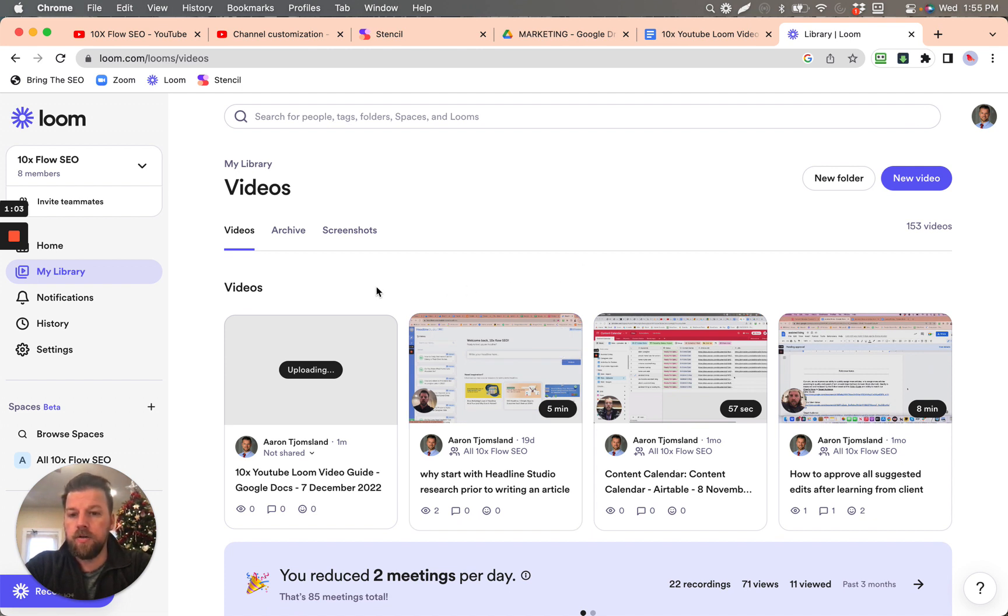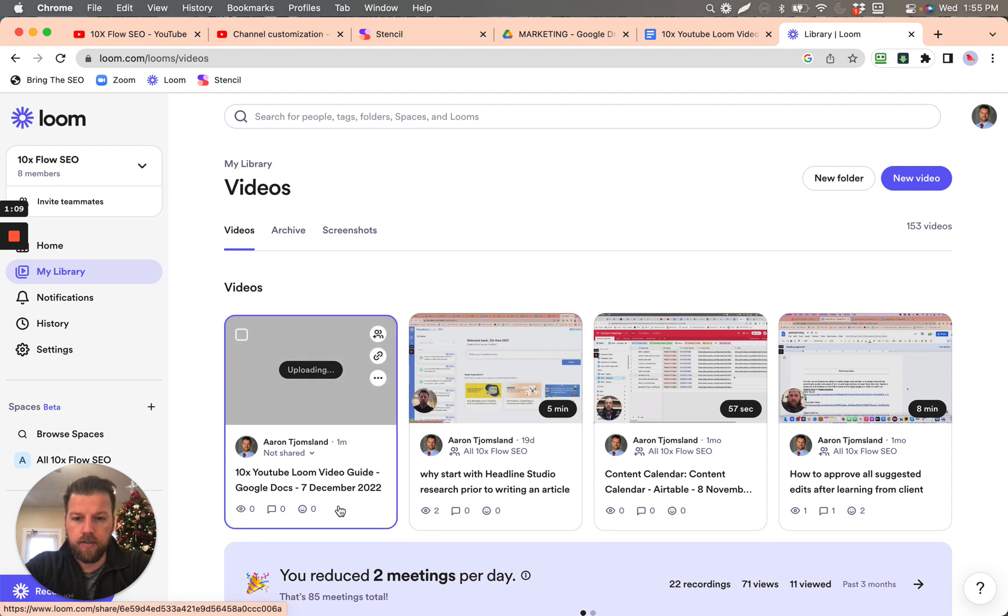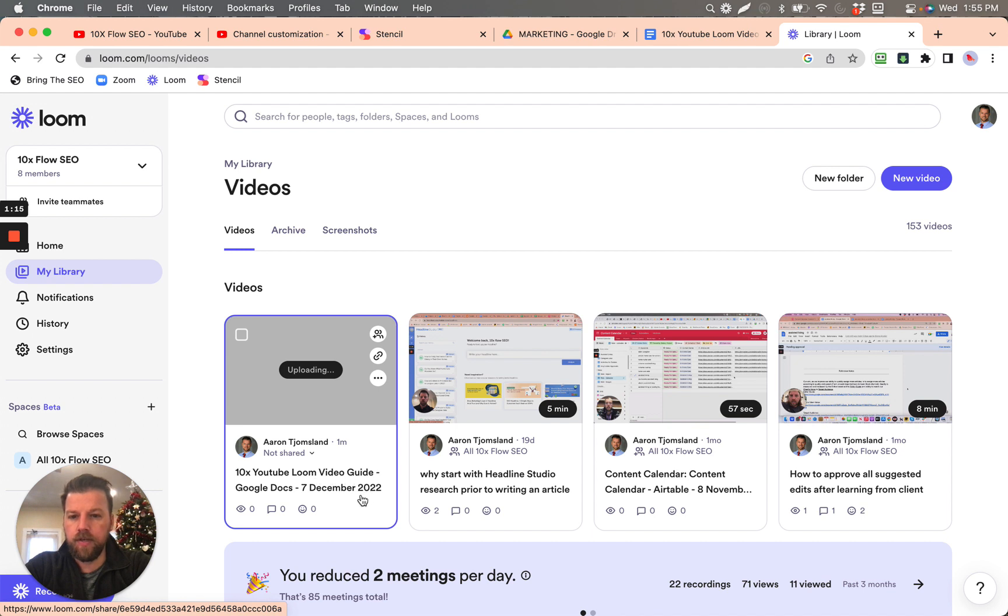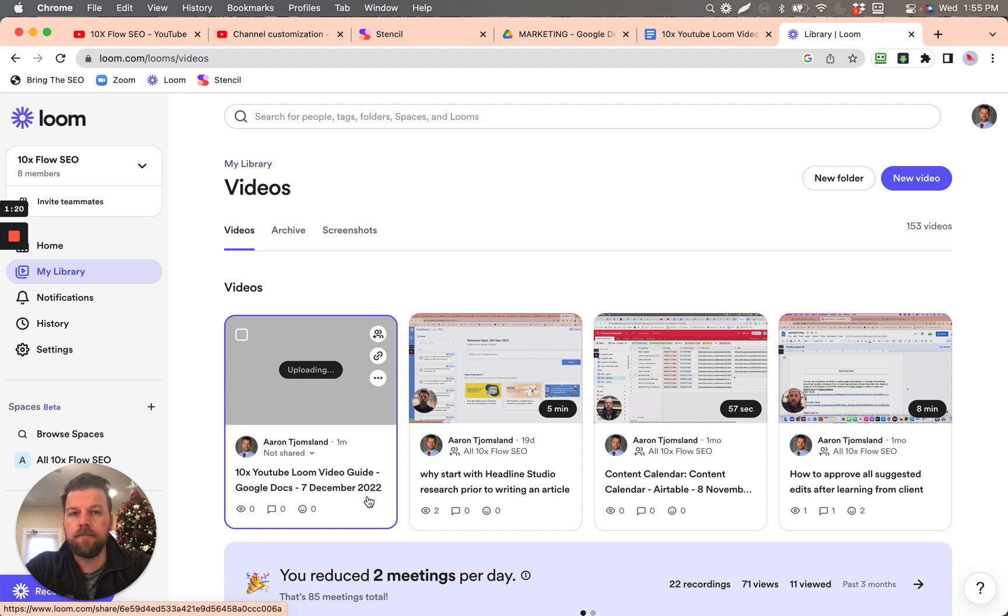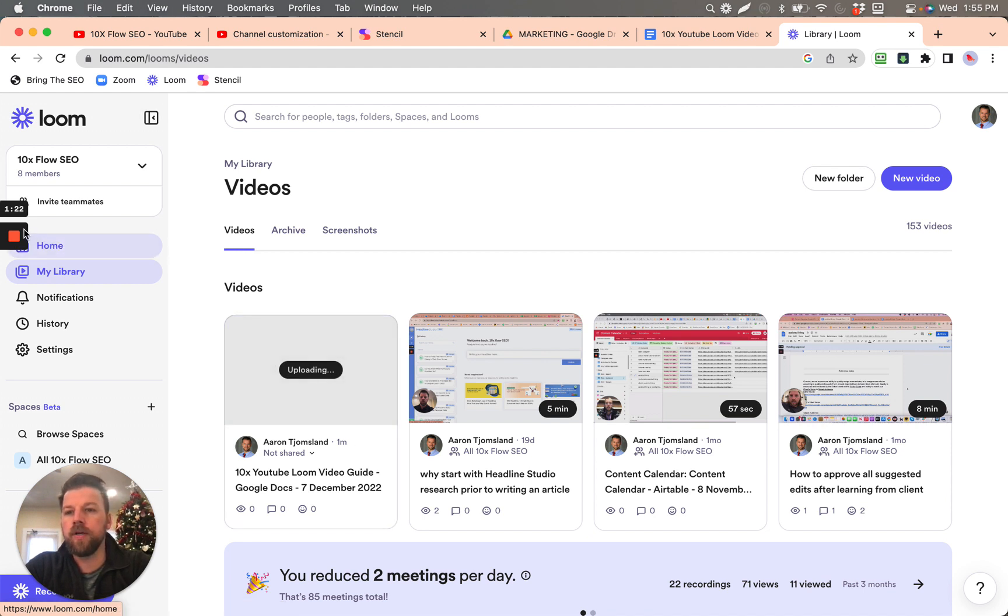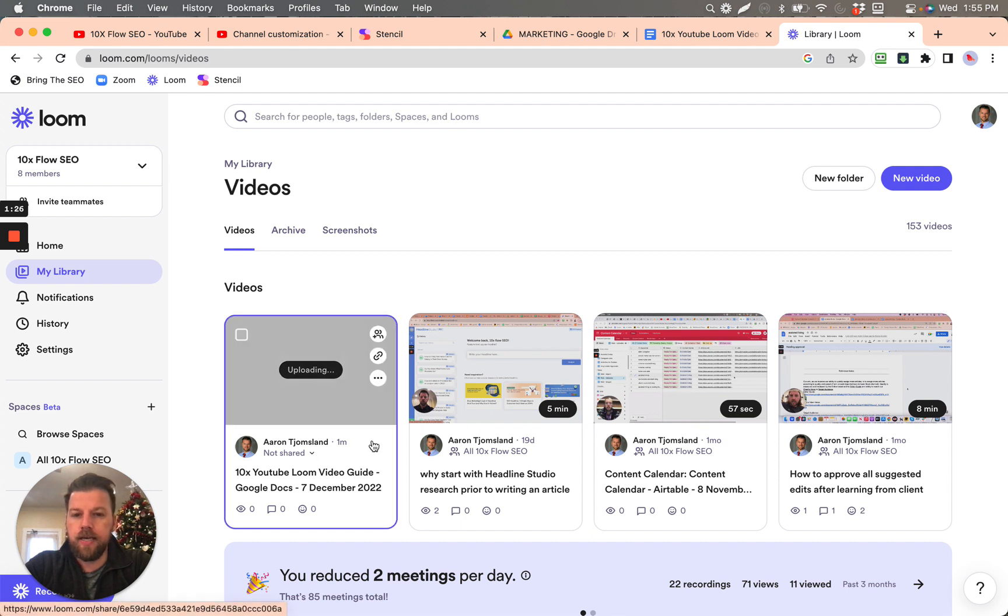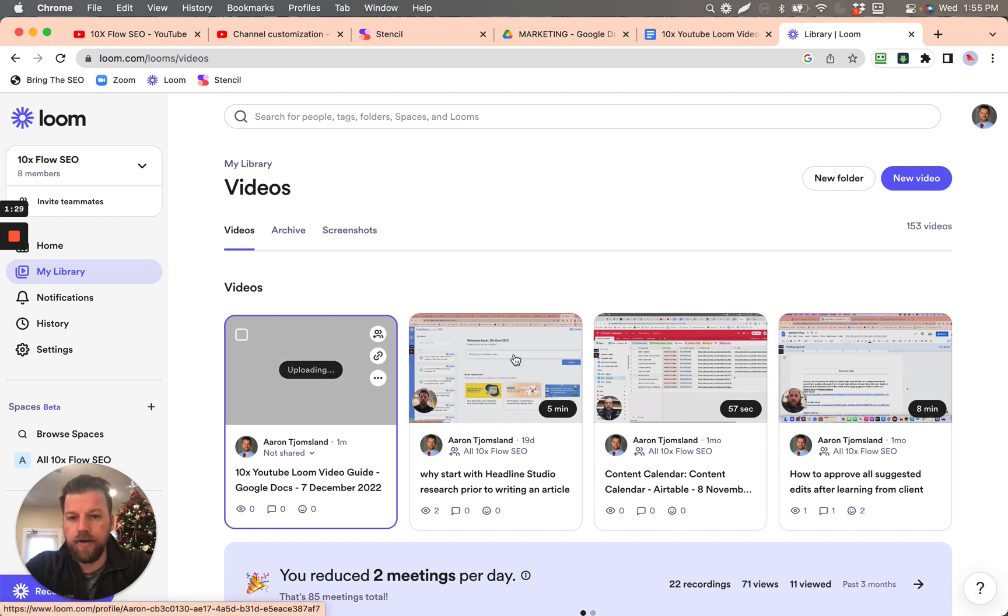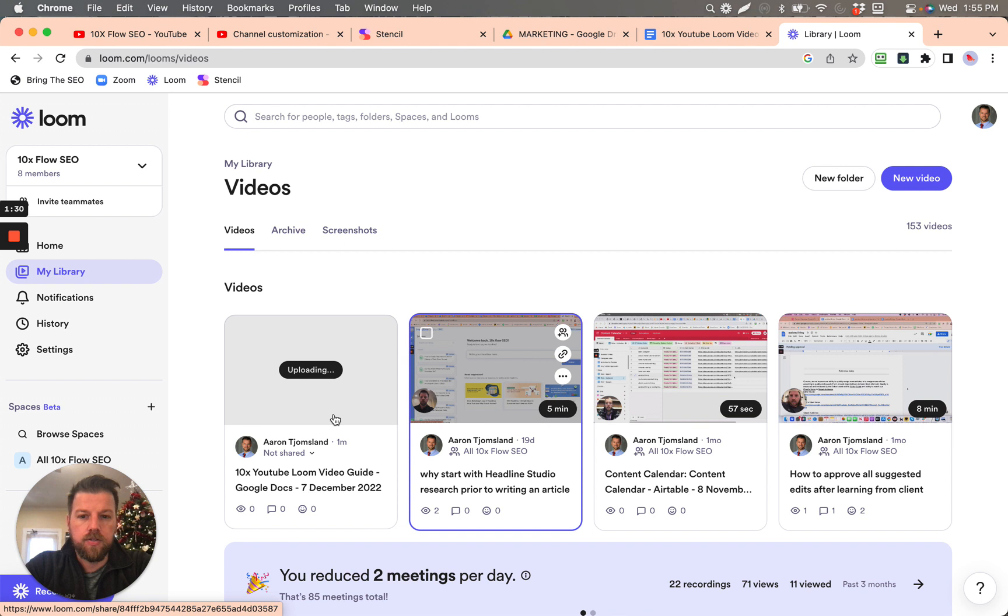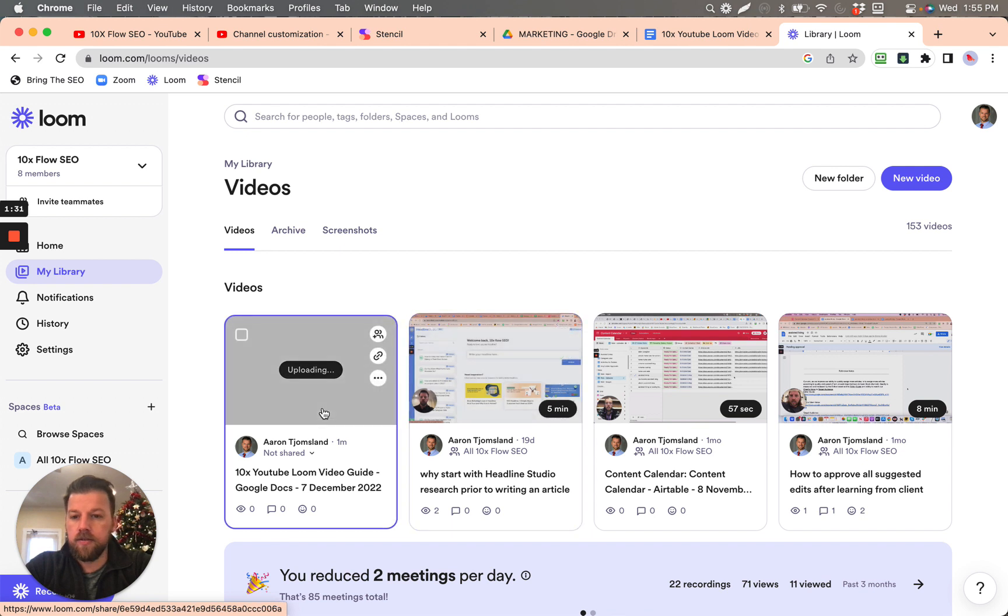So if we are going to look at this, somehow this says 10x YouTube Loom video guide. What's interesting is that's literally right now recording. So anytime you record a Loom video, it will start automatically saving it where you want it to within your library. So that's this video that I'm doing right now.